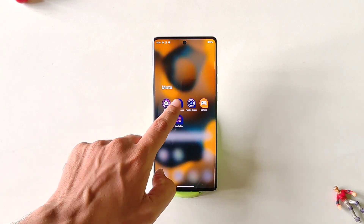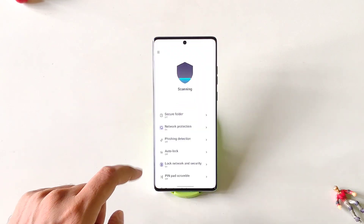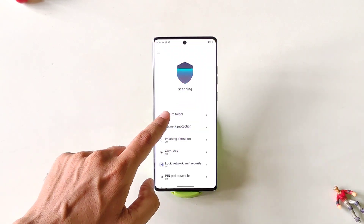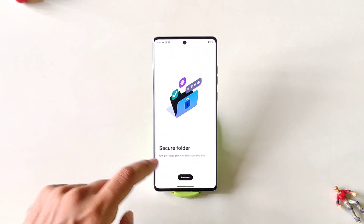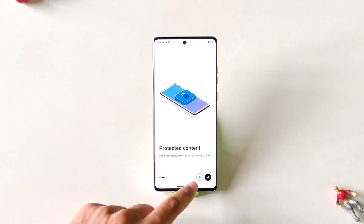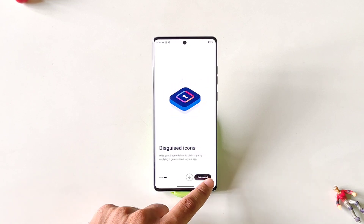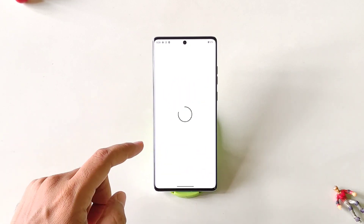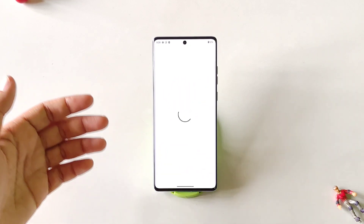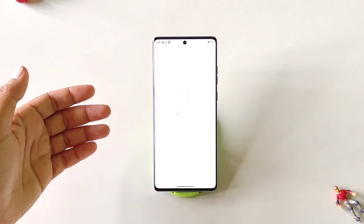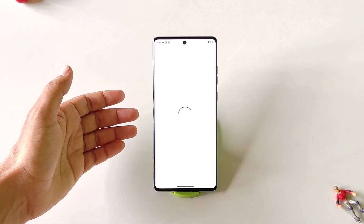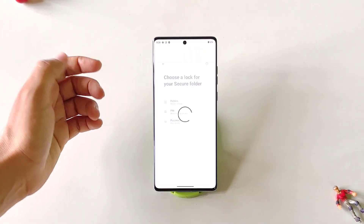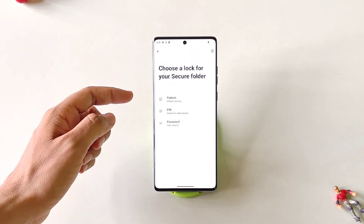Simply open the Moto Secure application. There you will see the option of Secure Folder. Click on this, then click on Continue, then click on Get Started. It will take a few seconds, then it will ask you to set a privacy password to secure your Secure Folder.